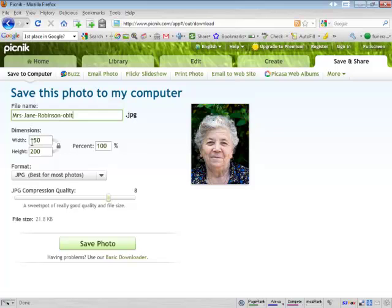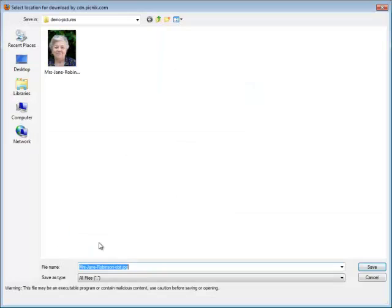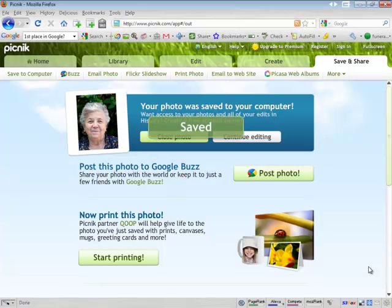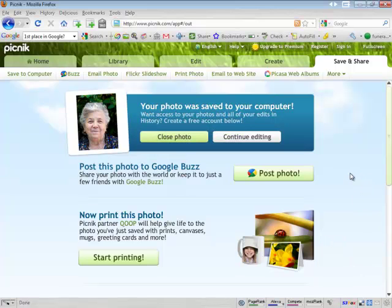You can see that it does have the desired dimensions — 150 by 200 — JPEG compression quality 8. This is all good stuff. You can see it's a very small file, so that's great. Click Save Photo and we'll just save it in there. That's it.